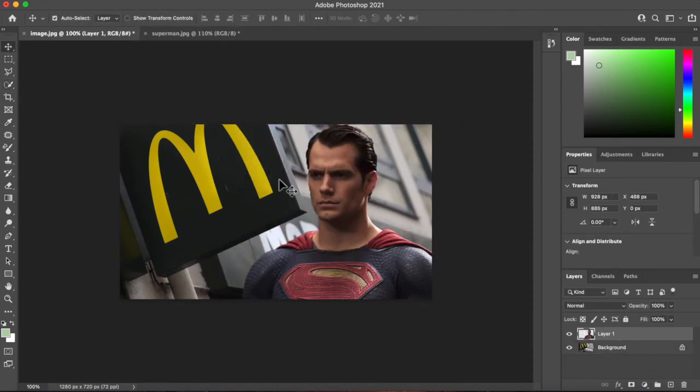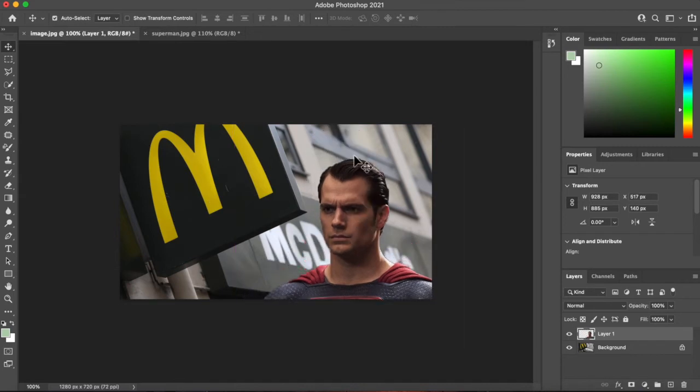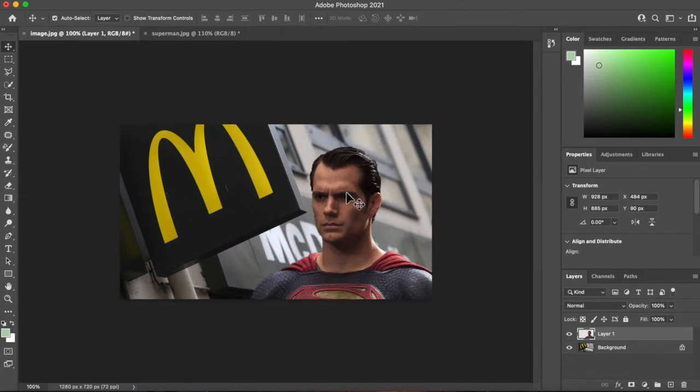Now he looks too big for this sign. So I'm going to move him down a bit. And I'm going to rotate him. How do I do that?